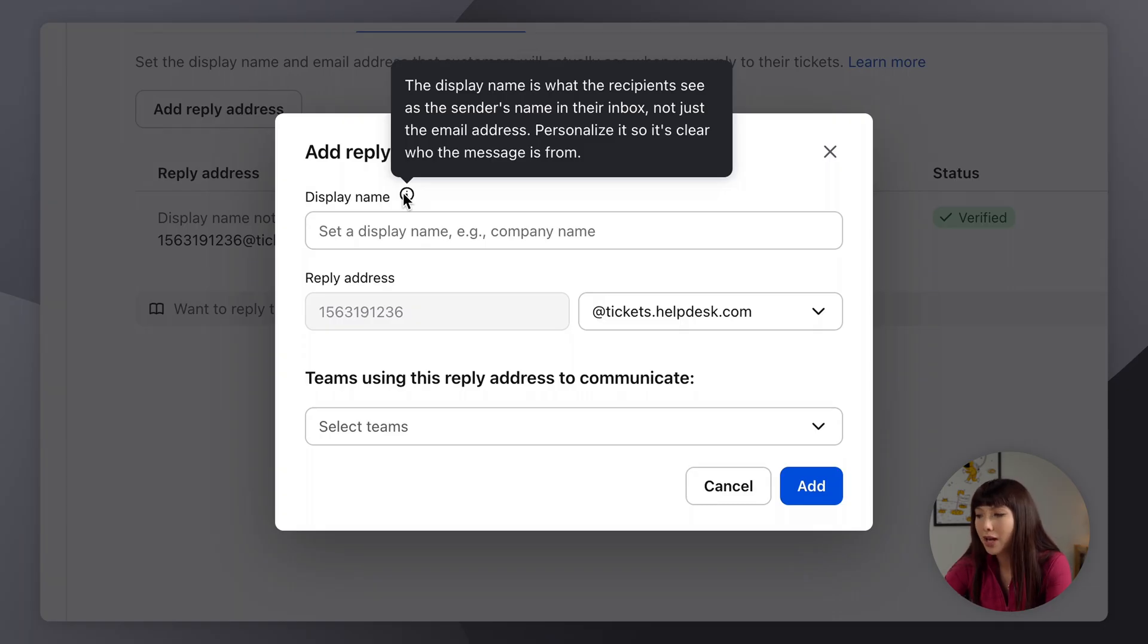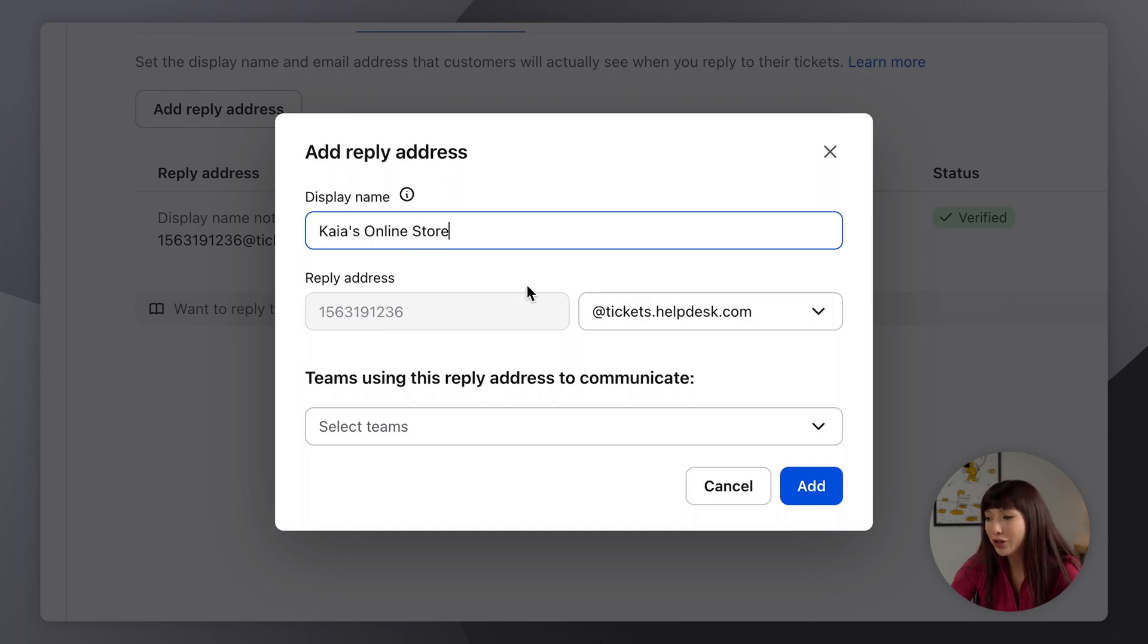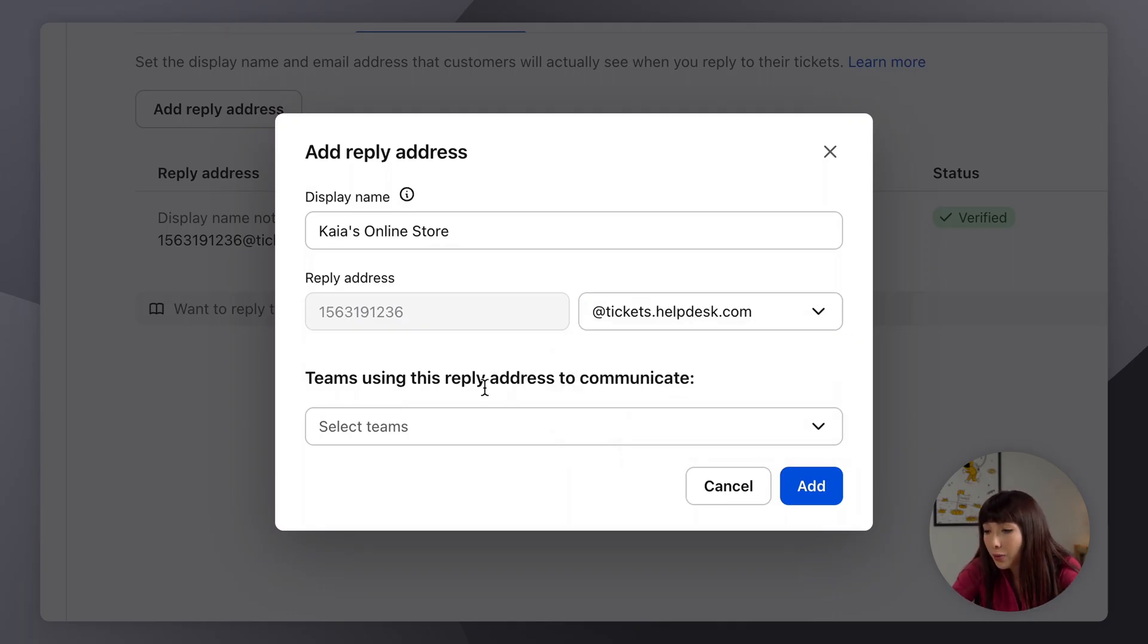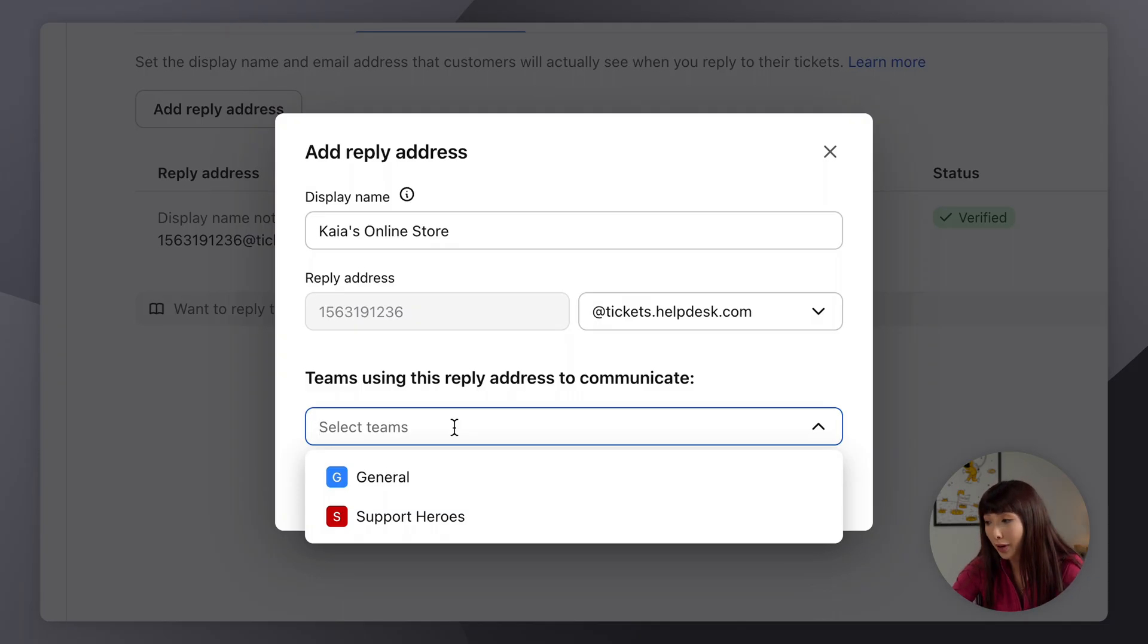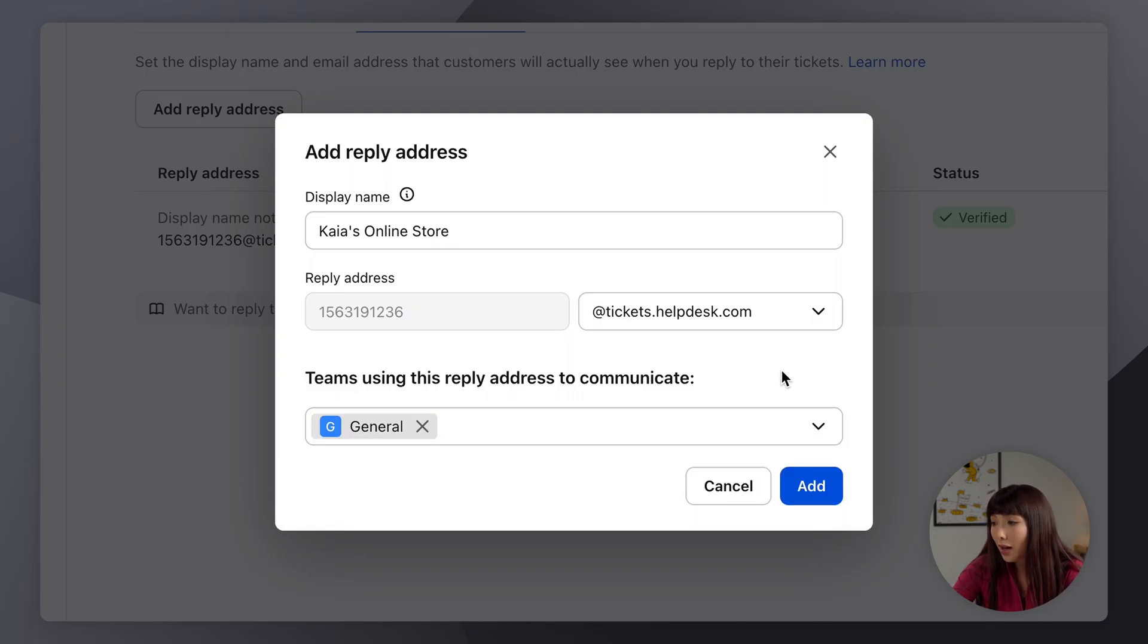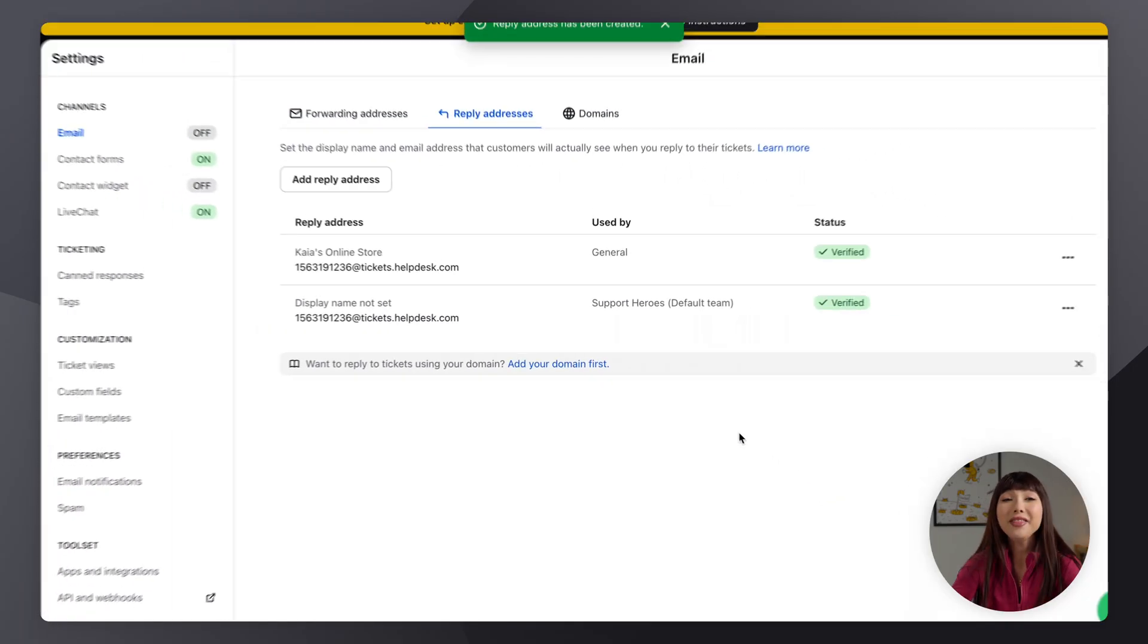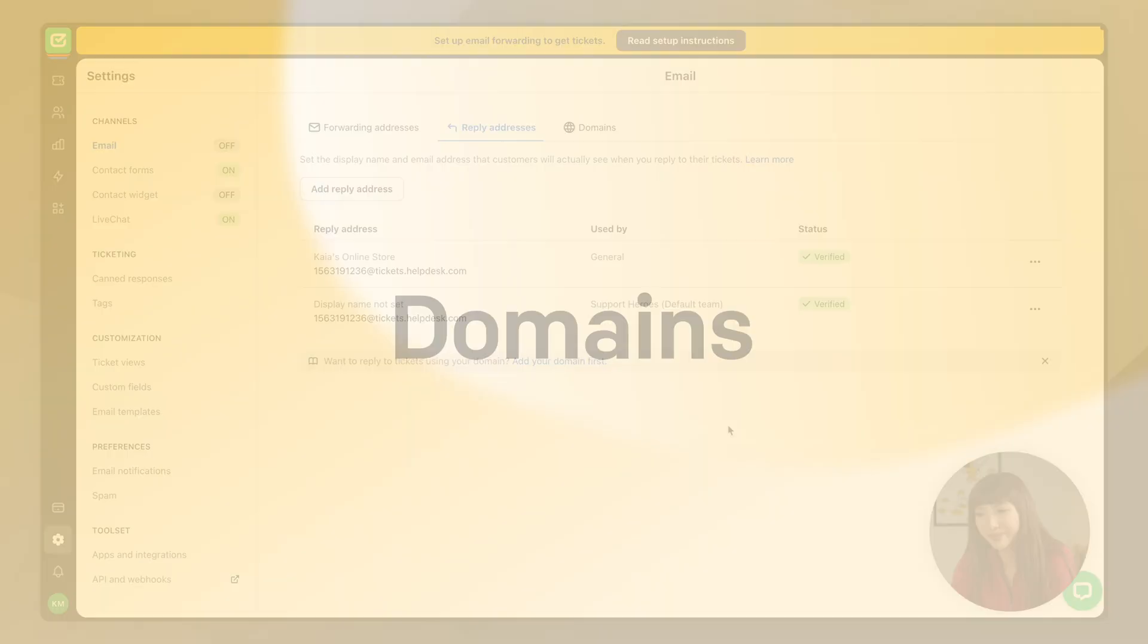Then we have teams using this reply address to communicate. So here we can select a group who will use this reply address. Let's click on general and then click on add. And that's it, now we have a new reply address added.